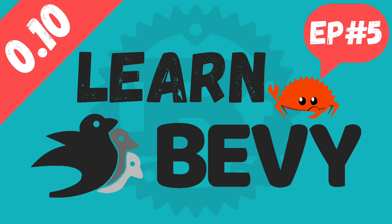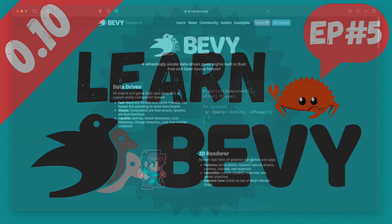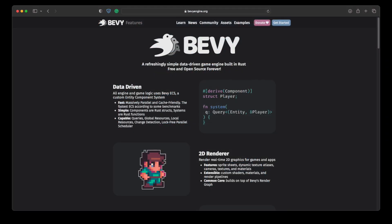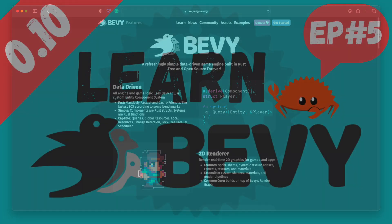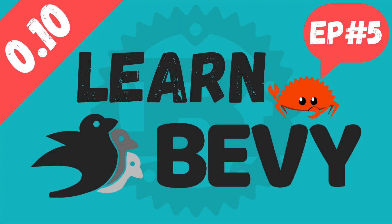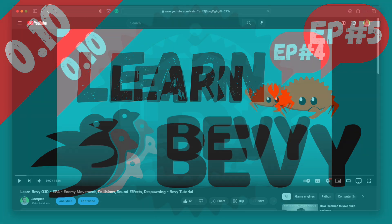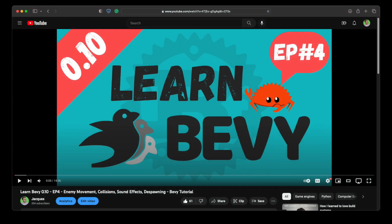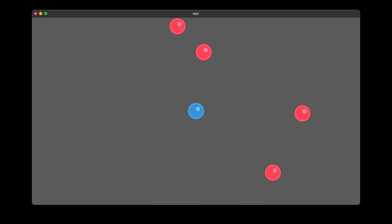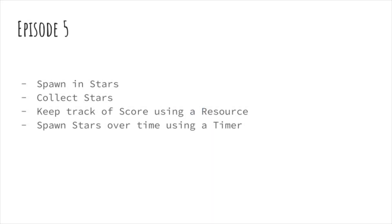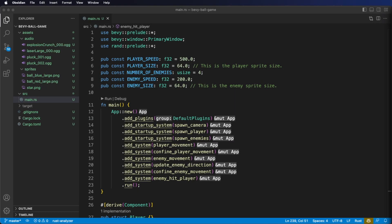Hello, my name is Jacques, and today we're going to continue learning the basics of the Bevy game engine. Bevy is a simple data-driven game engine built in Rust — it's free and open source. This tutorial is the fifth episode in my Learn Bevy 0.10 video series, which builds on what we learned in the previous episodes. Today, we're going to continue with our Bevy ball game project. We'll be spawning stars for the player to collect as they dodge enemies, tracking score with a resource, and spawning stars over time using a timer.